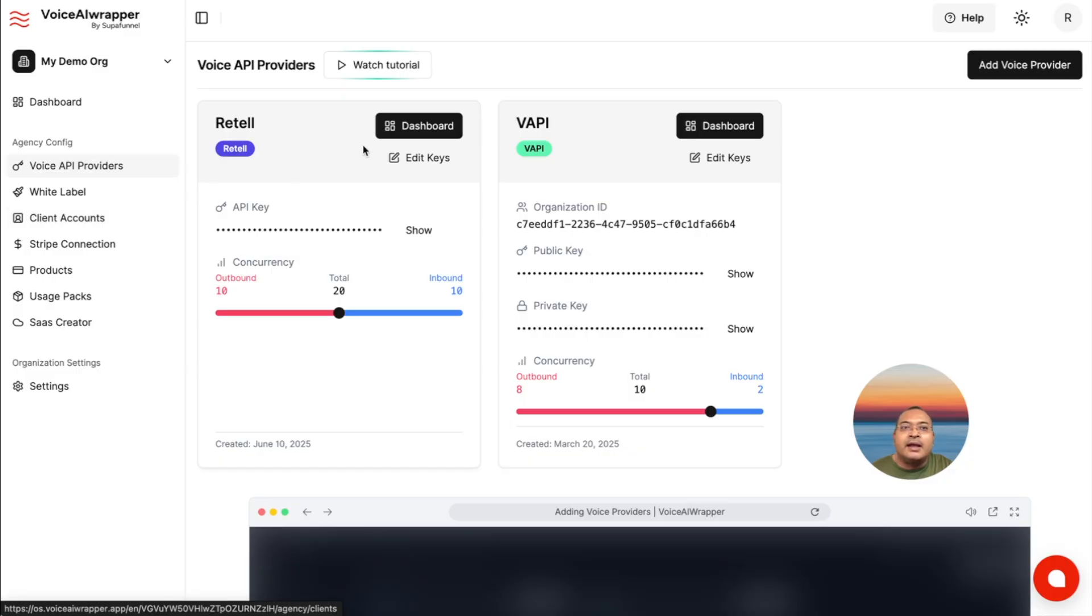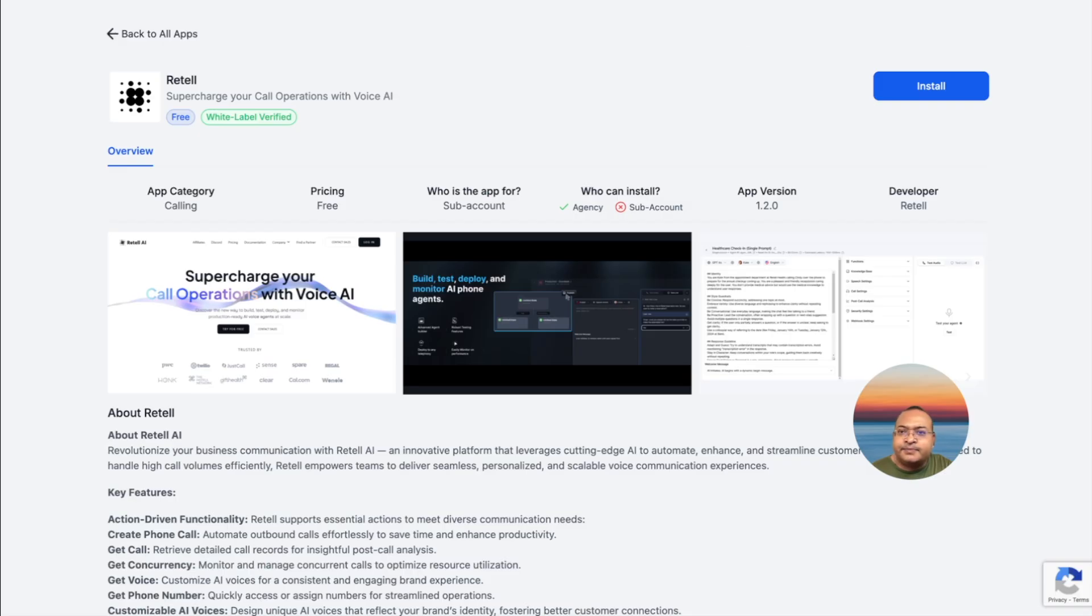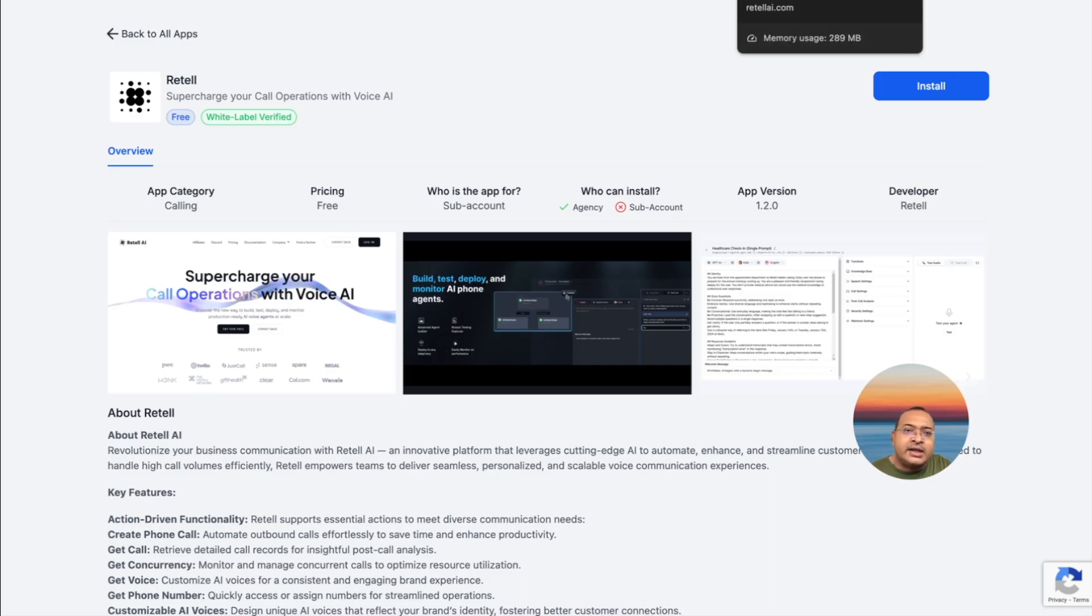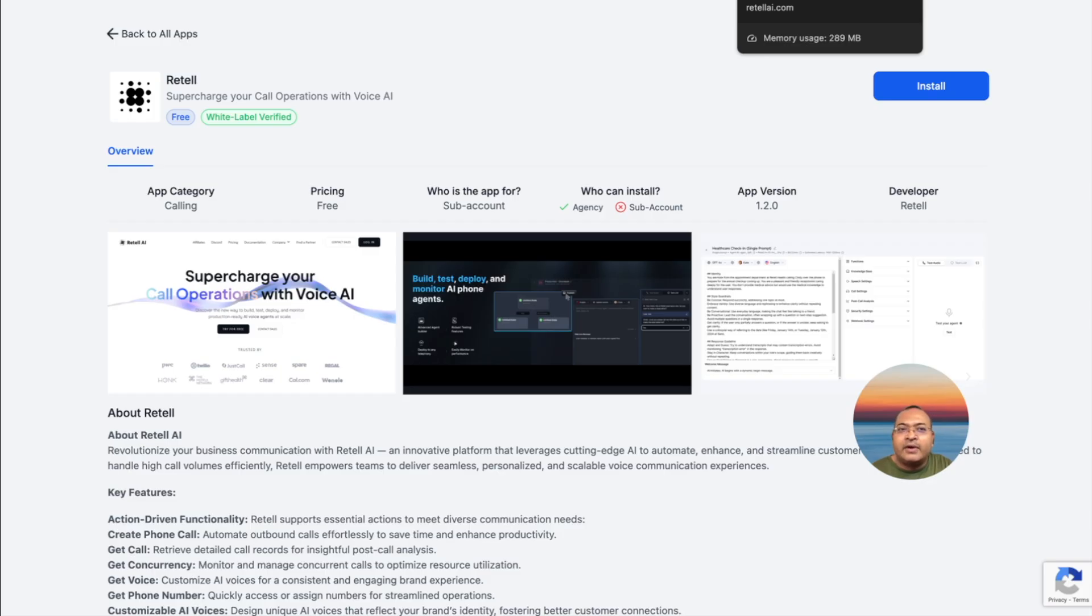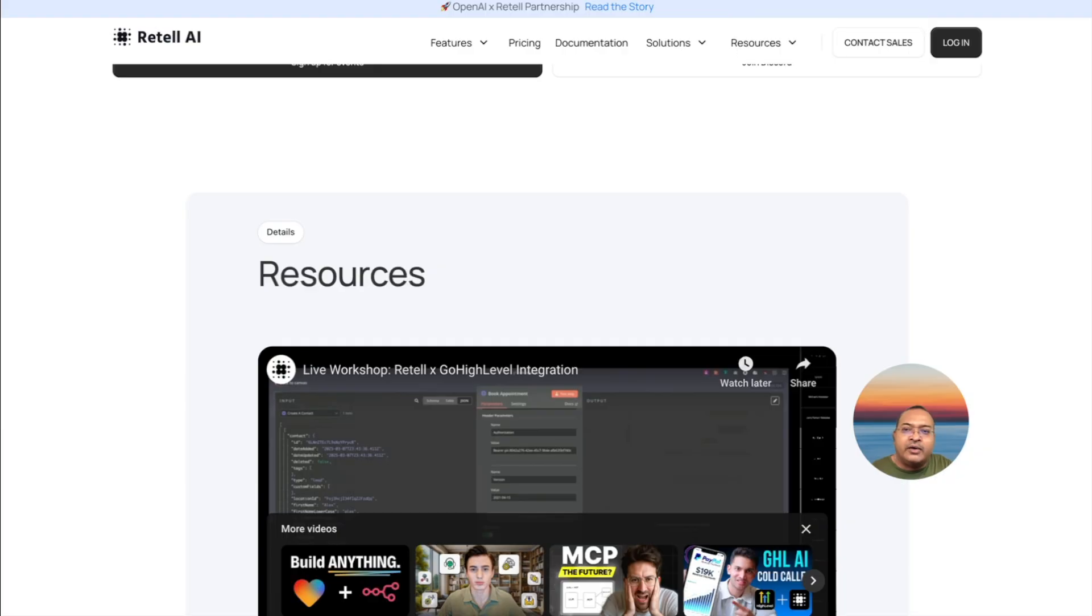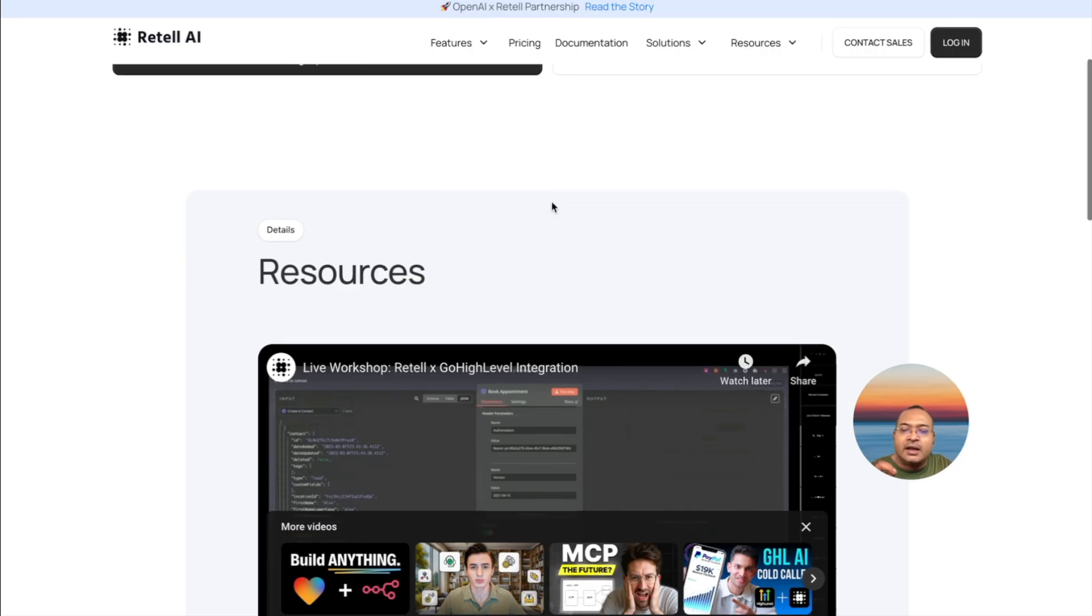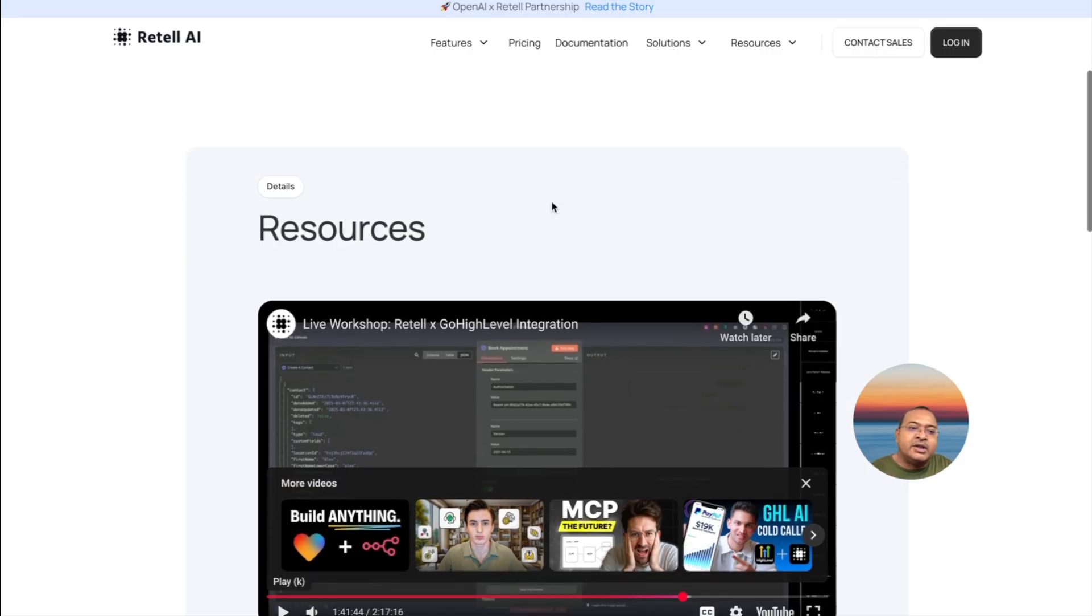Similarly, for Retell, you can find it in the GHL marketplace. Retell also has information, slightly limited so far on the integration. And then they do have workshops which show how to set up Zapier or Make.com integrations which can enable the calendar integrations between Retell and GHL.